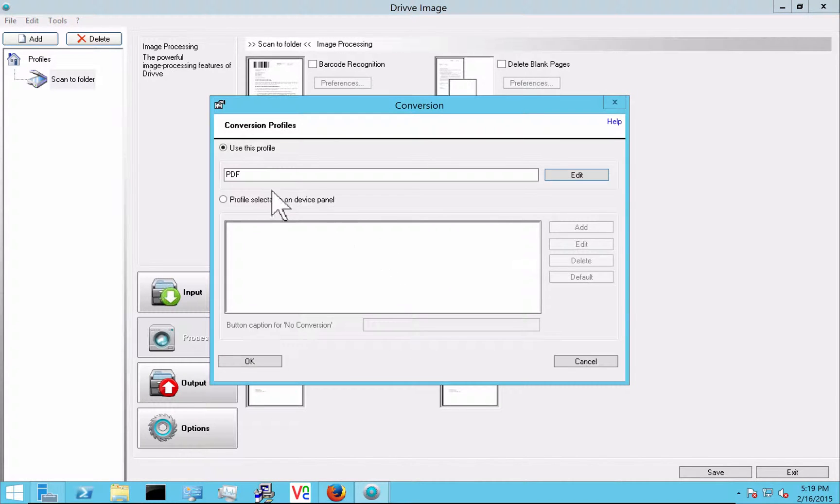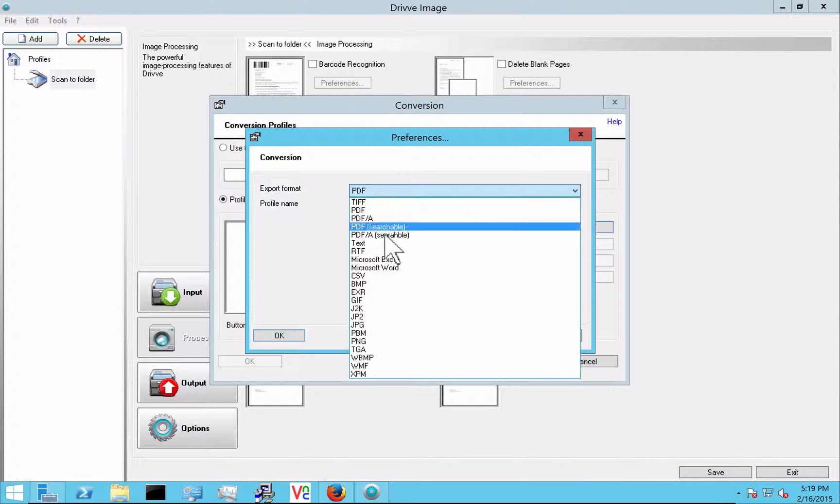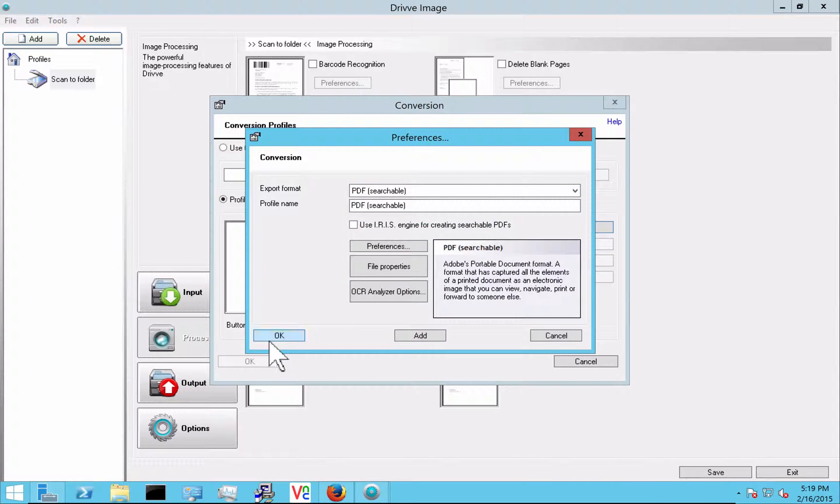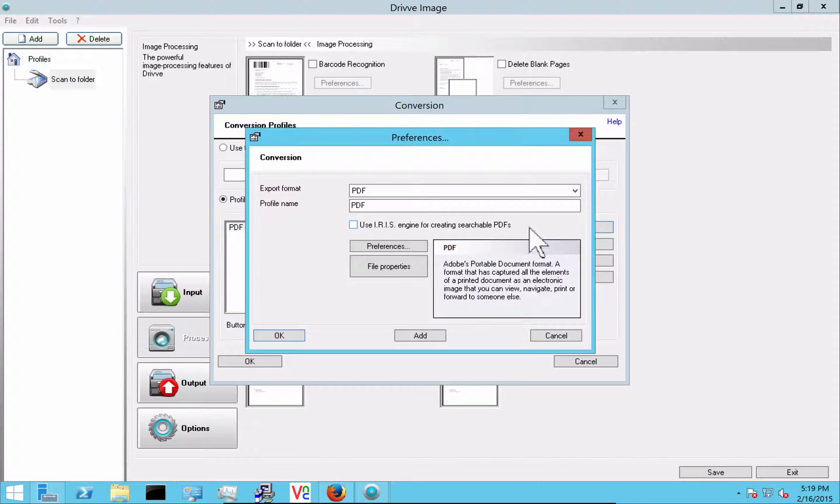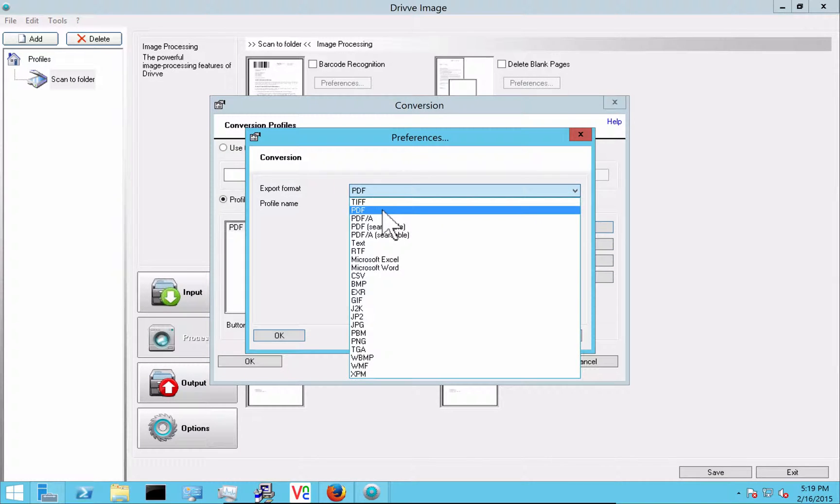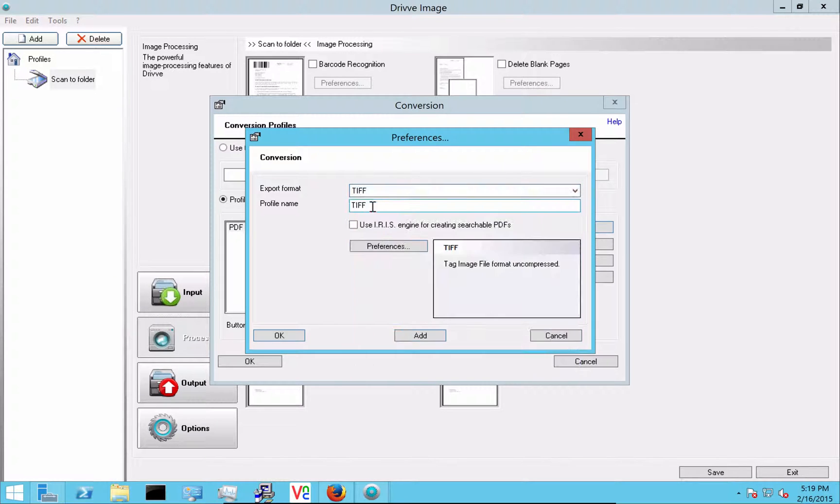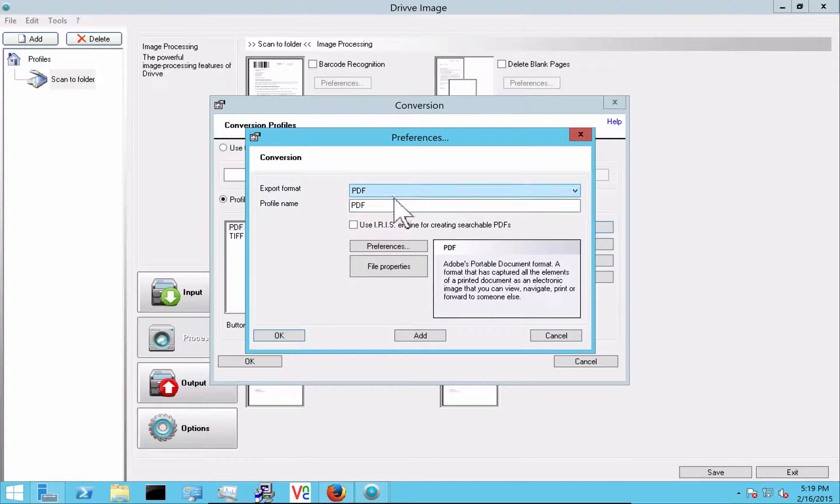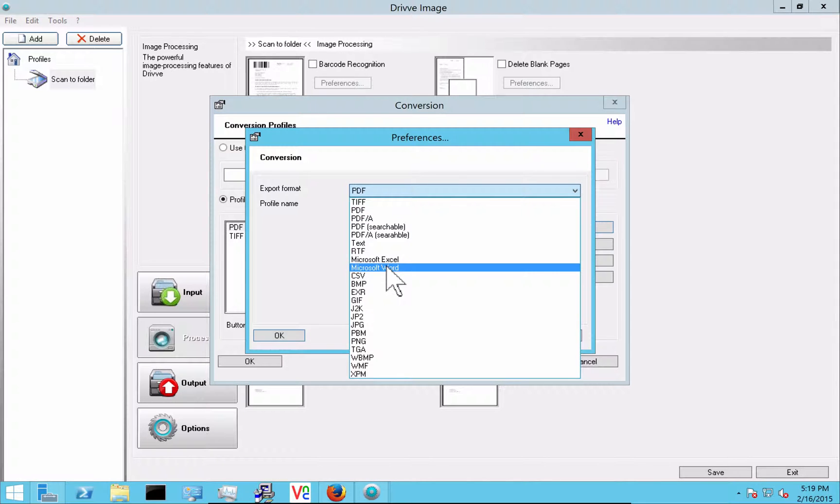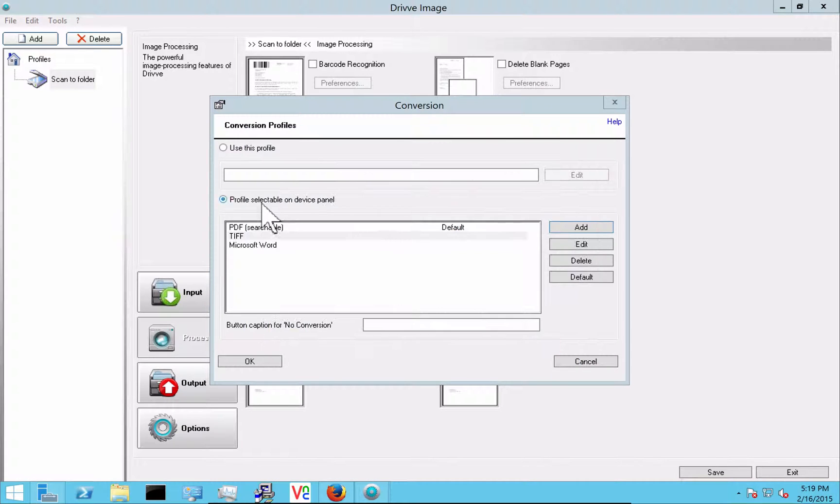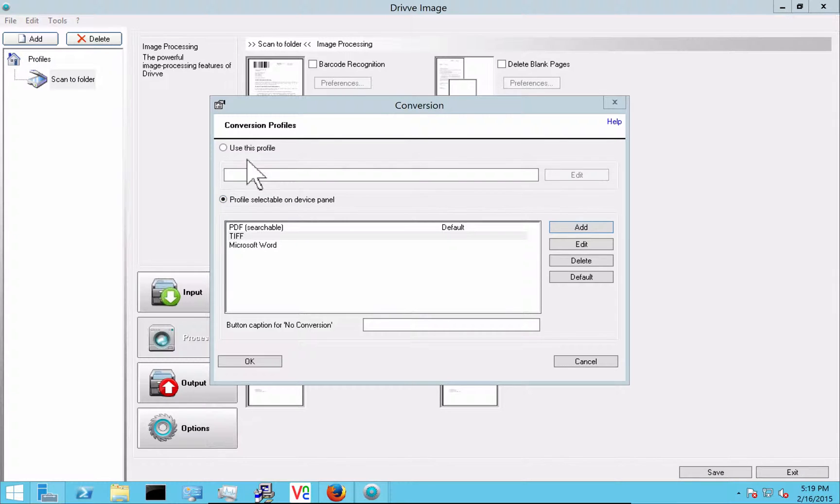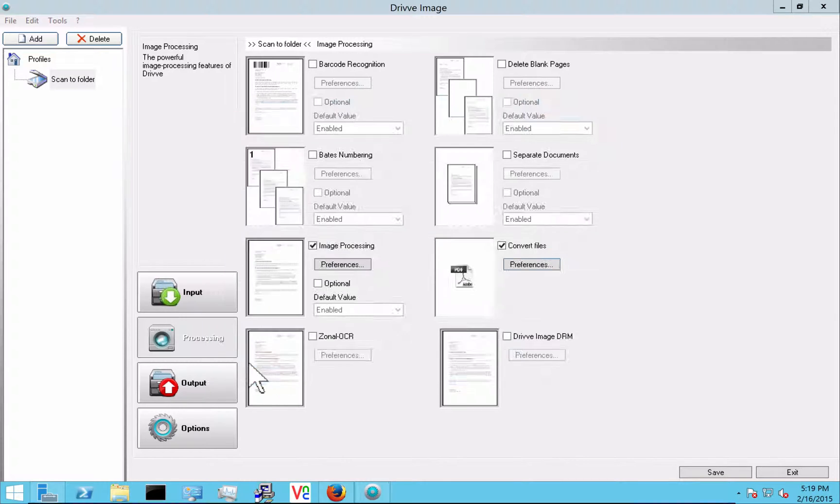In this case I'm going to set up a couple options for the user. Here we're going to let them pick between a searchable PDF and a TIFF and a Word file. So here I've selected to make them selectable versus using the same for each one. So this means that the user will be able to pick at the panel which type of file they want it to be.